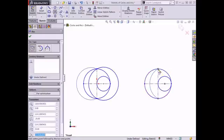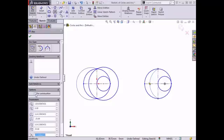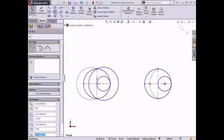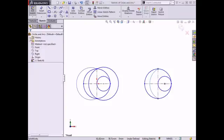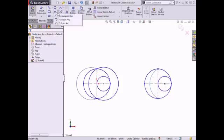Now that the arc has been added, the property manager updates and additional options become available, such as viewing existing relations, adding relations, converting the arc into construction geometry, and specifying the geometric parameters of the arc. I'll leave these values at their defaults and click the green check to exit the arc properties, or I can press the escape key to exit. The next type of arc is the tangent arc, which I can access by clicking the drop-down arrow for arcs in the sketch tab of the command manager.